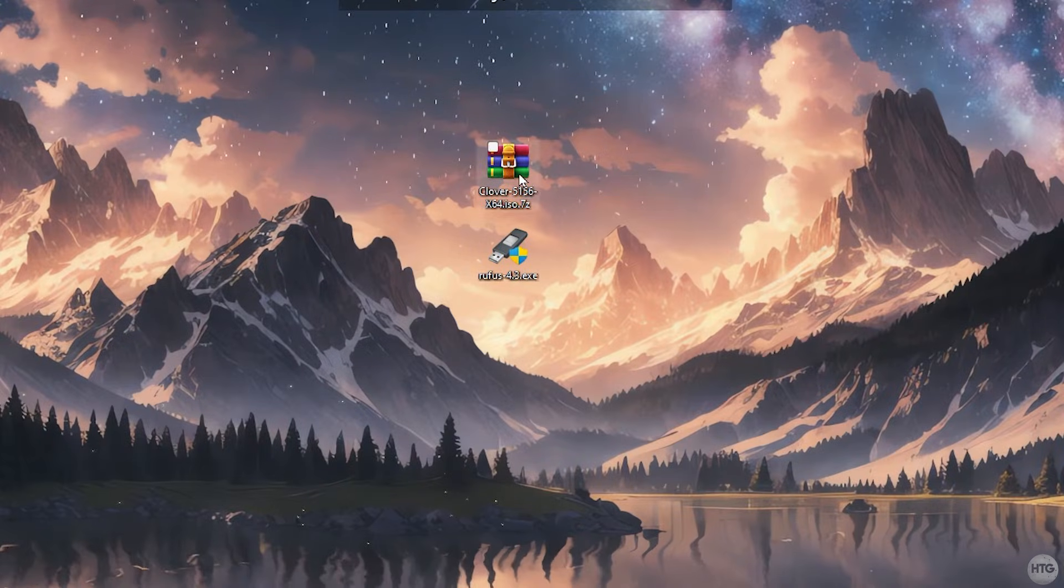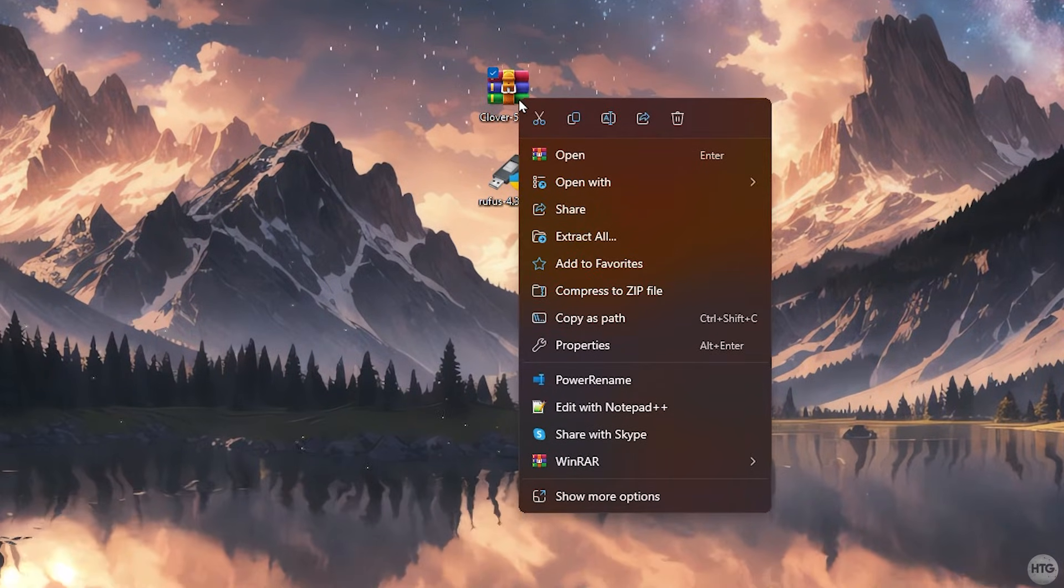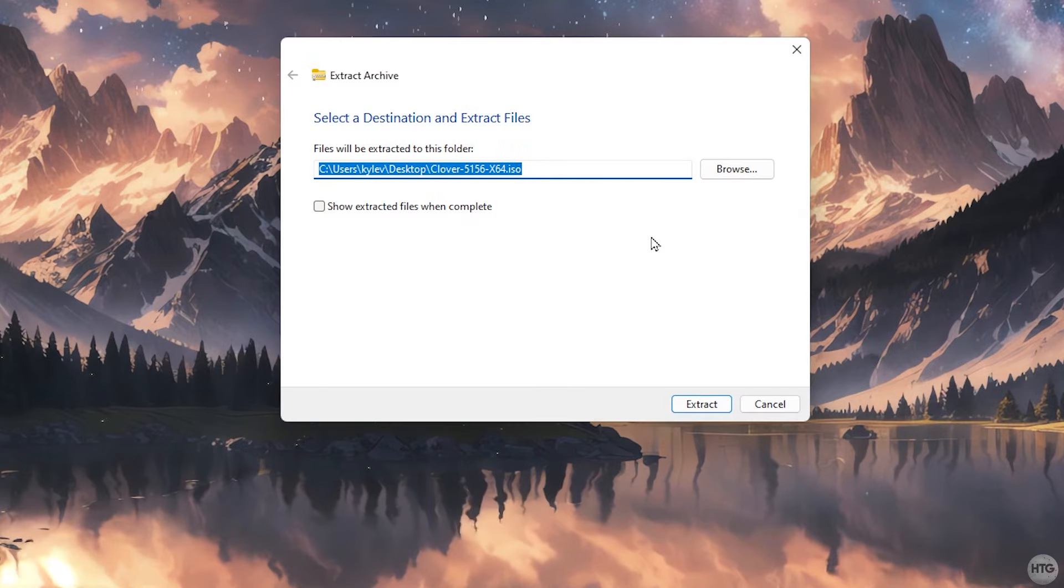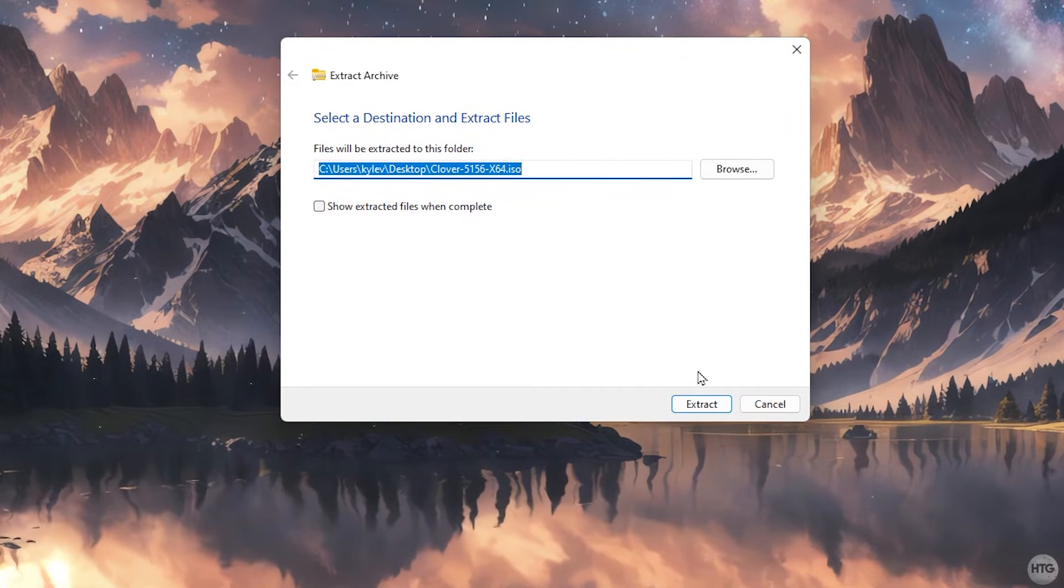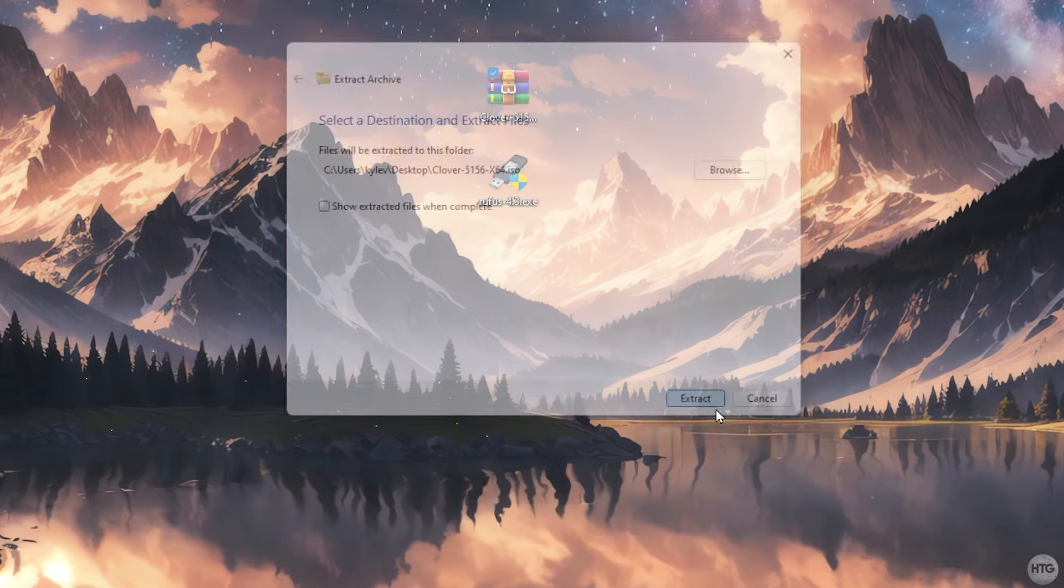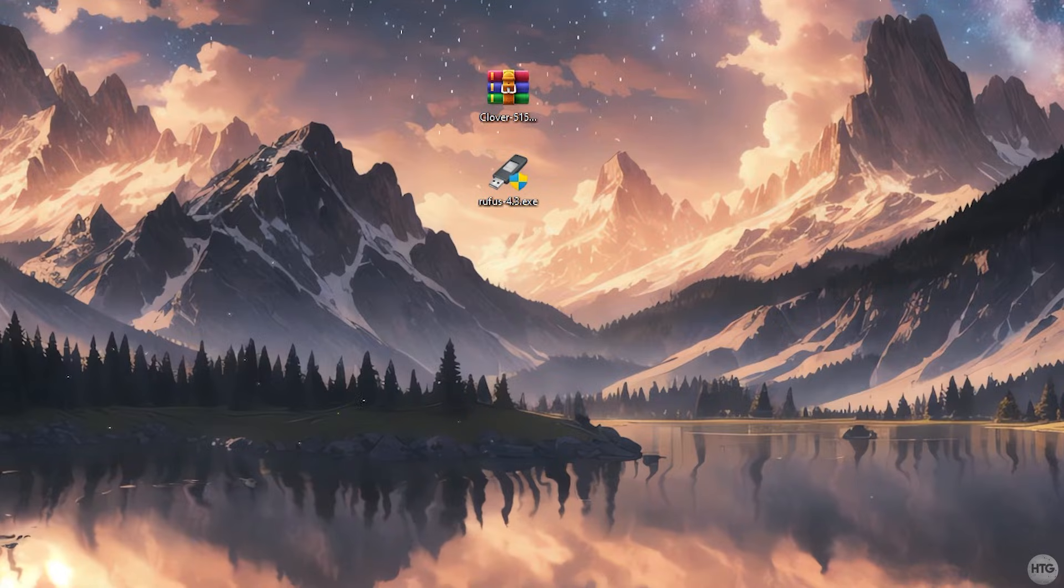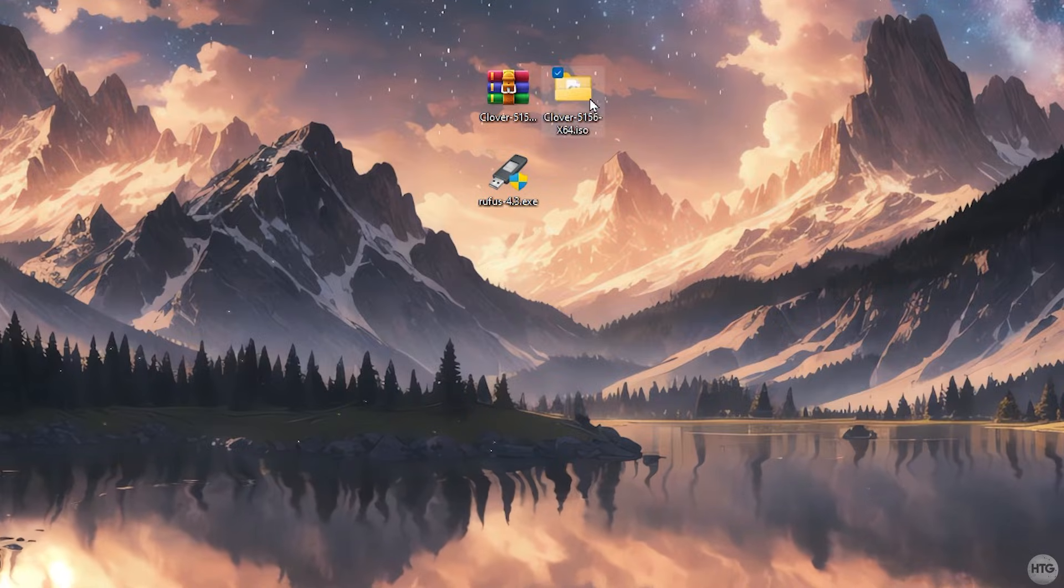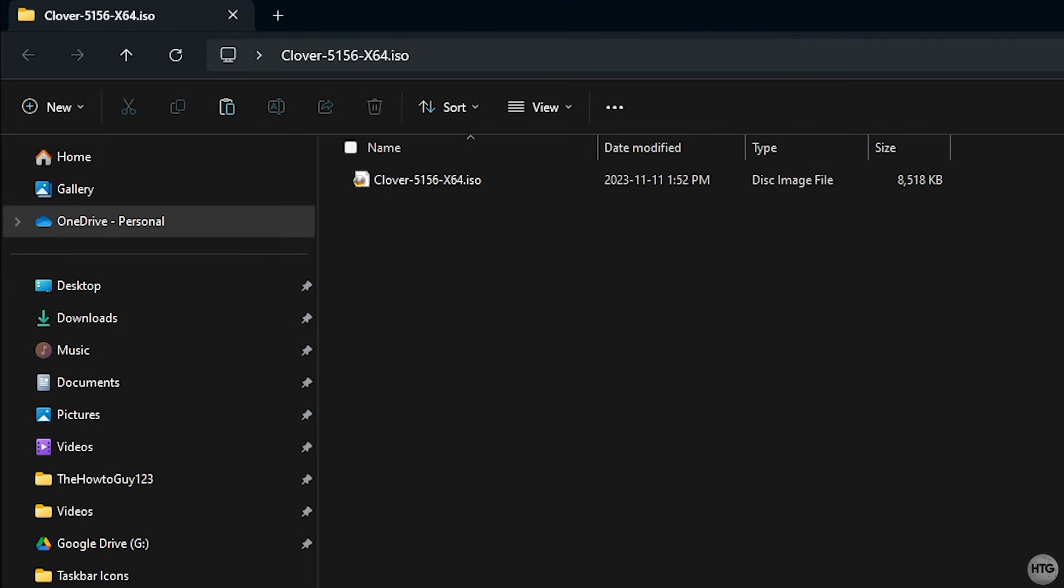We will now need to extract Clover. Right click on it and choose extract all. Click extract and a folder will appear on the desktop. Open up the folder and you'll see a Clover iso file inside.